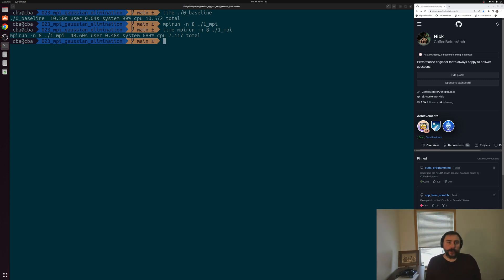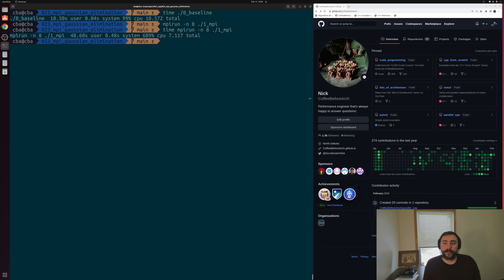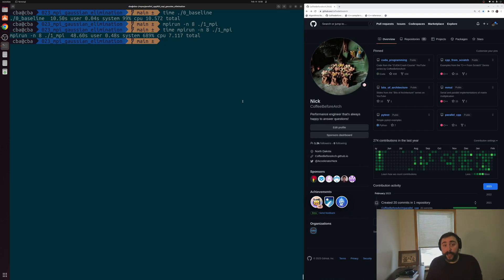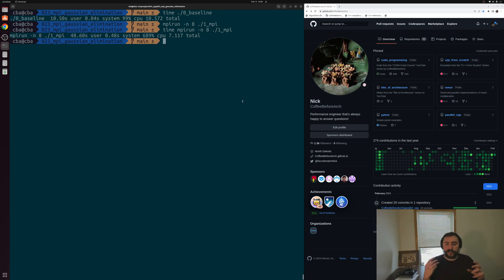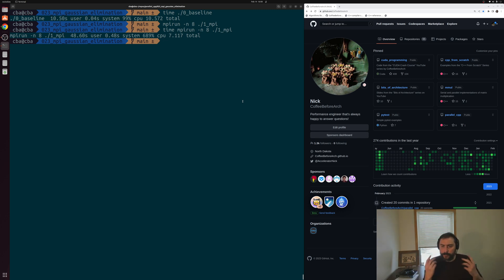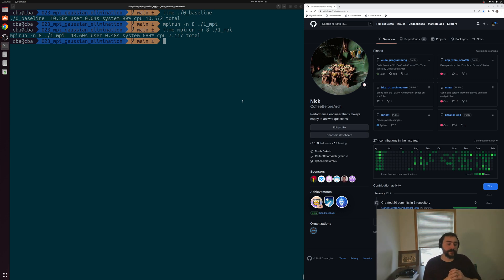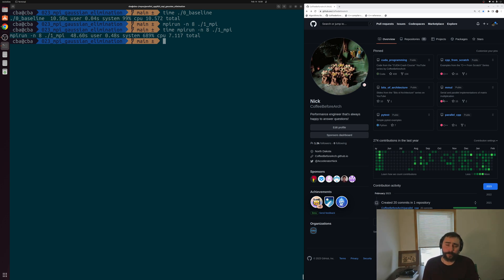That's a brief example of how we can implement parallel Gaussian elimination using MPI. There are more optimizations to look at — specifically around doing a more cyclic striped mapping of our data so that processes don't run out of work early, exploiting as much parallelism as possible. We'll see how data mapping can really affect performance in later videos. You can also compare this against the OpenMP parallel versions of Gaussian elimination from previous videos. As always, you can find this and other examples at github.com/coffeebeforearch. I'm Nick — hope you have a nice day.